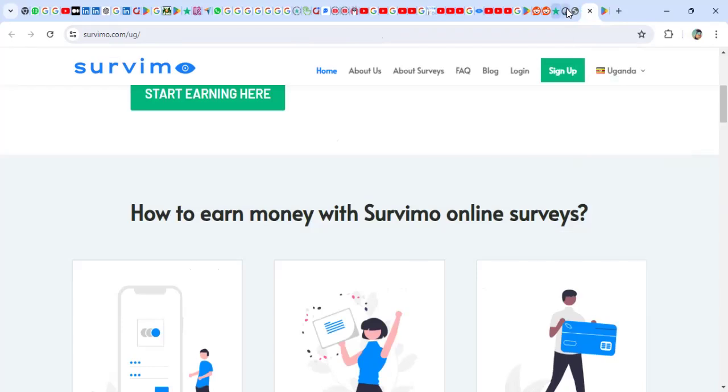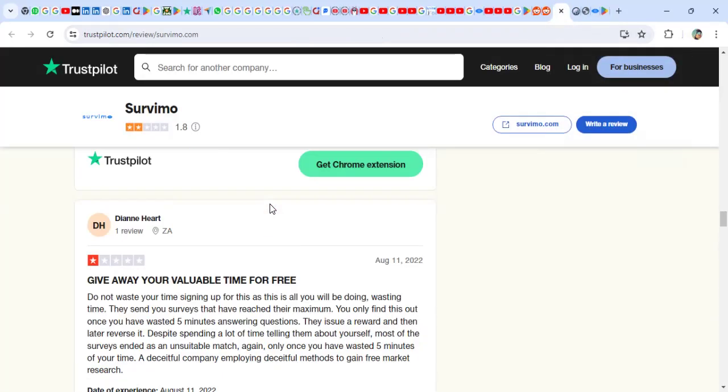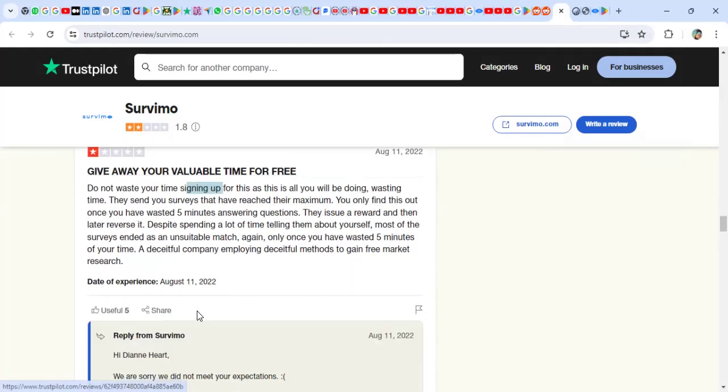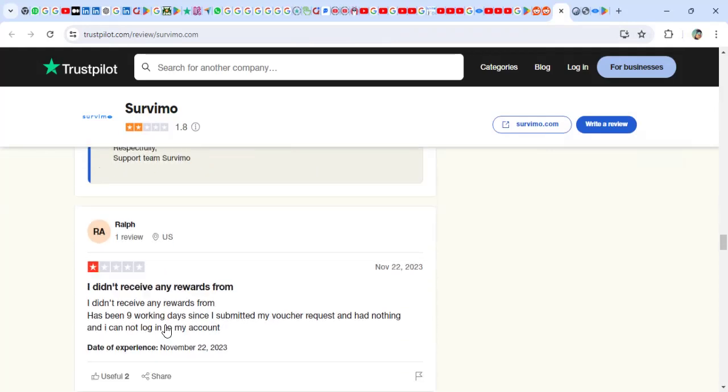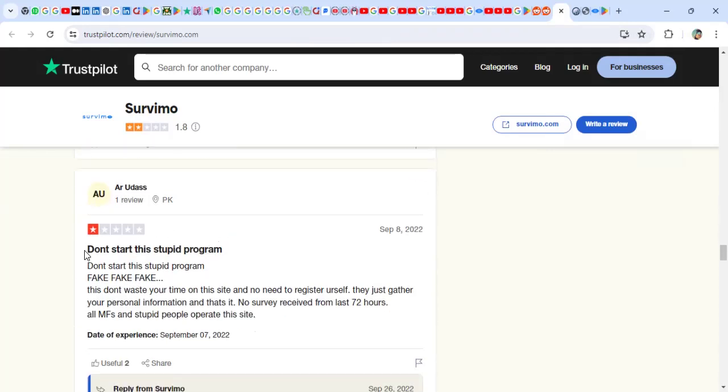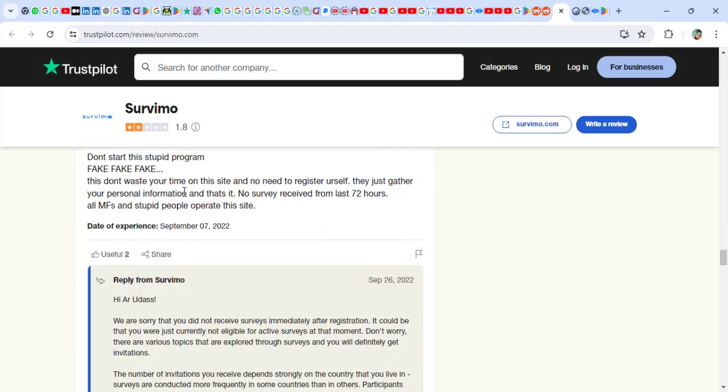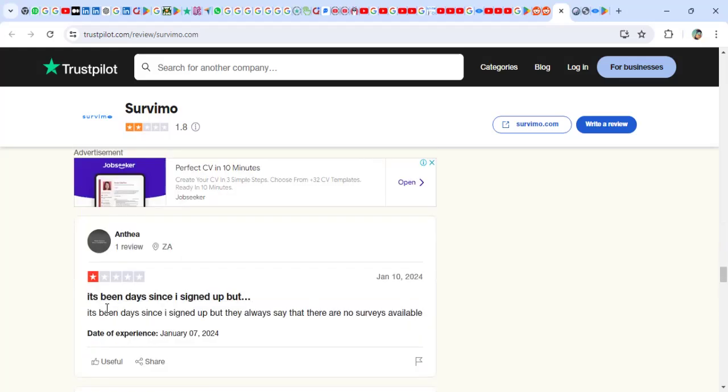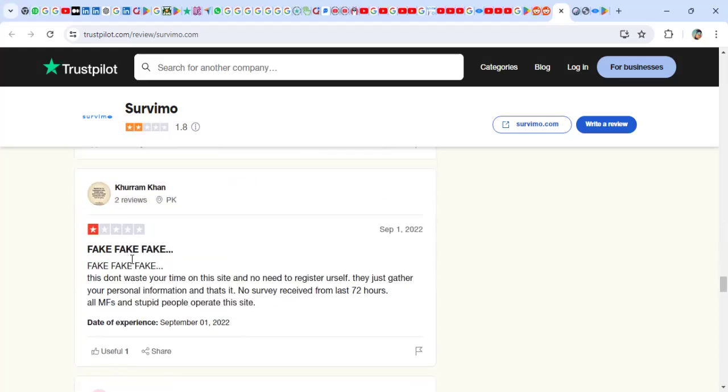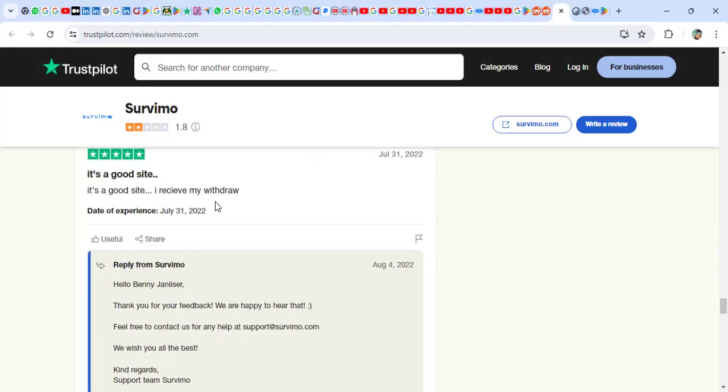When you go to their Trustpilot reviews: 'Get away your valuable time for free. Do not waste your time signing up. I didn't receive my rewards. Don't start the stupid program. It's been days since I signed up.' 'It's a good site. I received my withdrawal.' I listed someone who said good. This was way back in 2022.